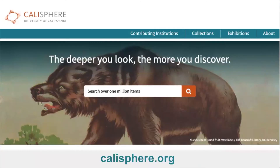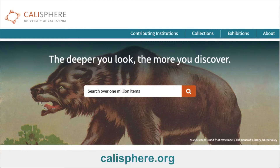Calisphere includes documents of world events and expressions of human culture, and these materials are not limited by subject or scope. But with that said, the collection is particularly strong in United States and California history, due largely in part to the collection emphases of the contributing organizations in California that we work with.